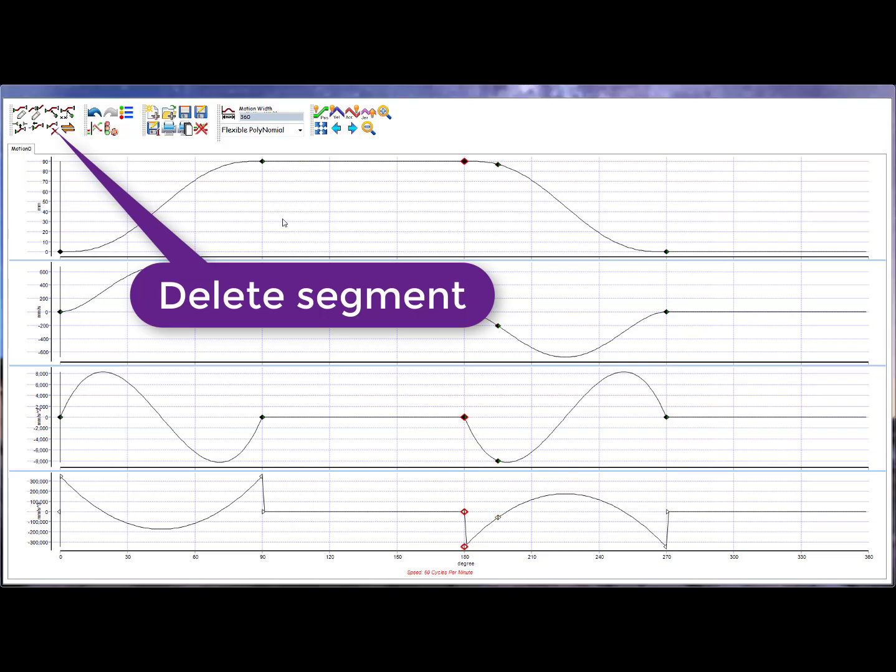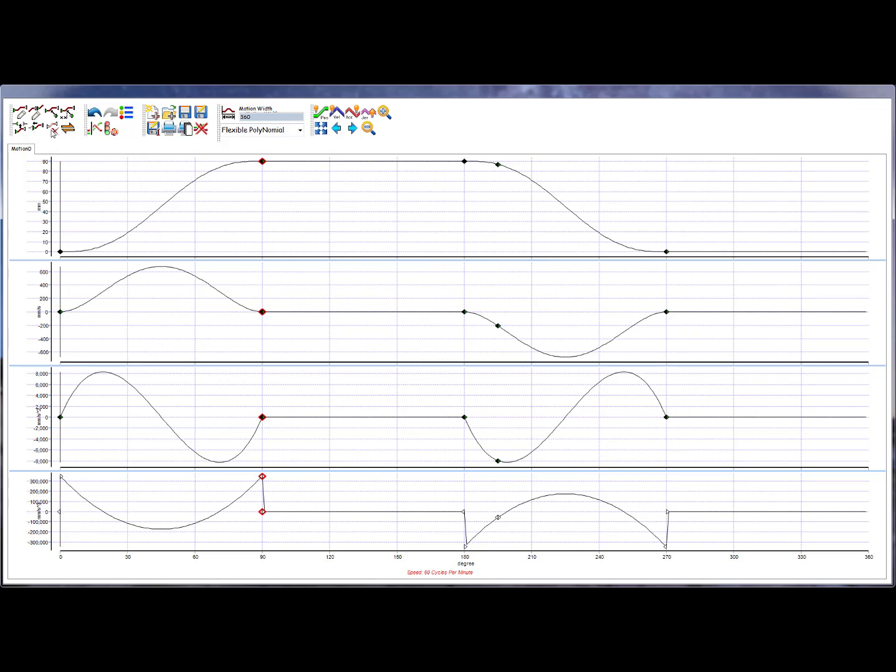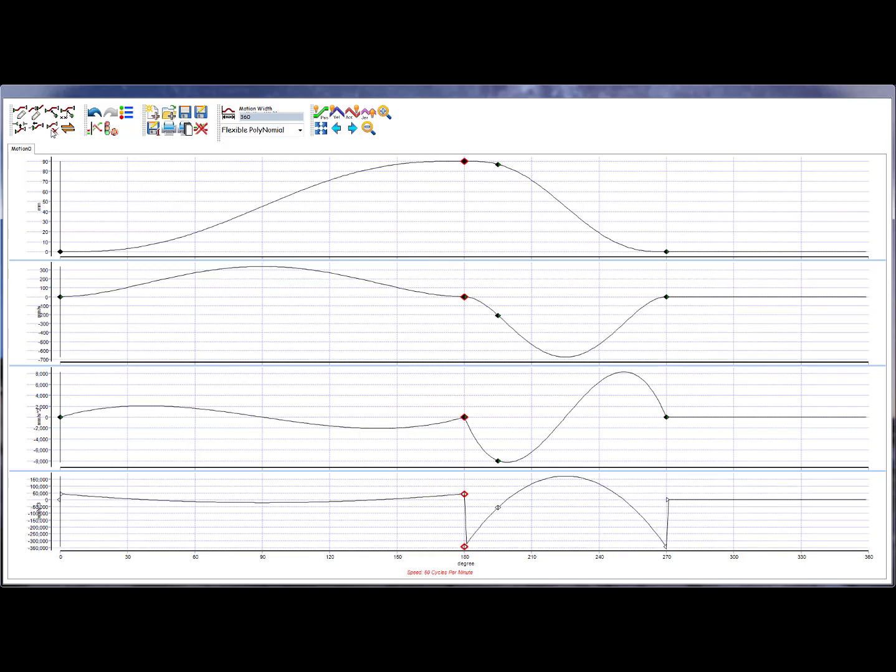Move the highlighted node to the left of the segment you want to delete and press Delete Segment. The segment will be deleted and the previous segment will increase its width to keep the motion width the same.